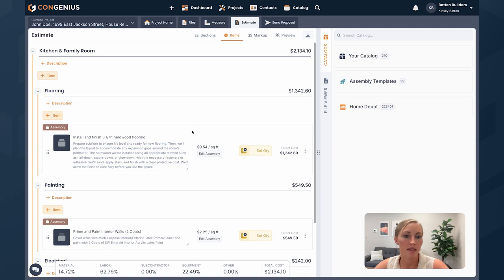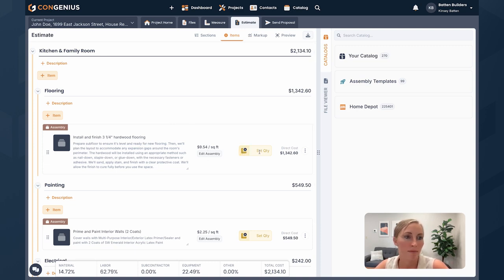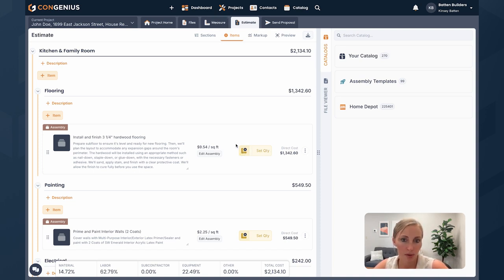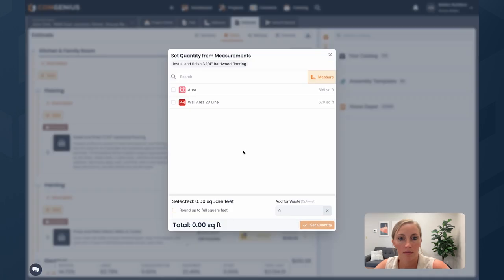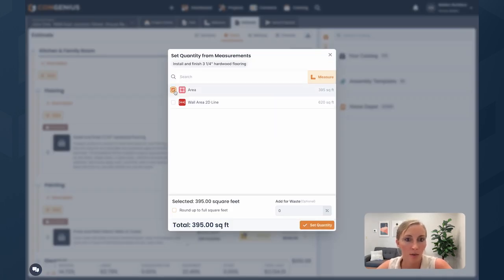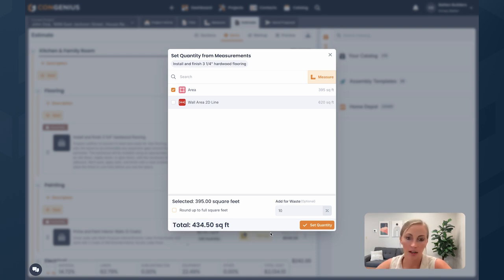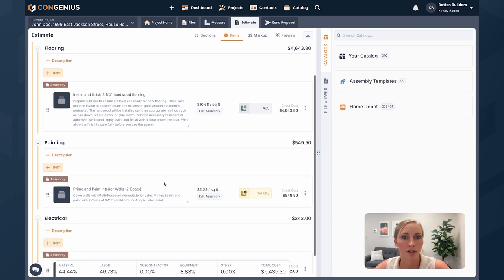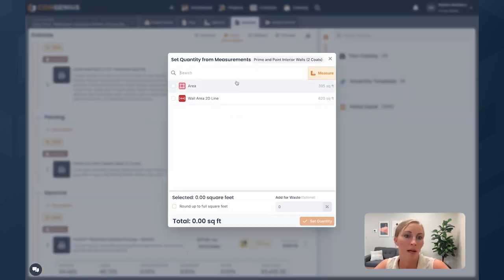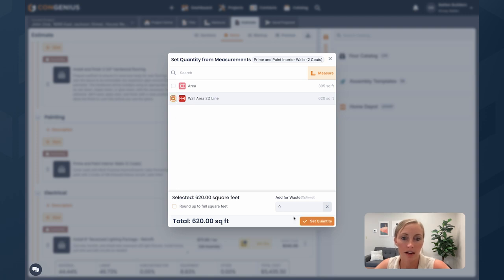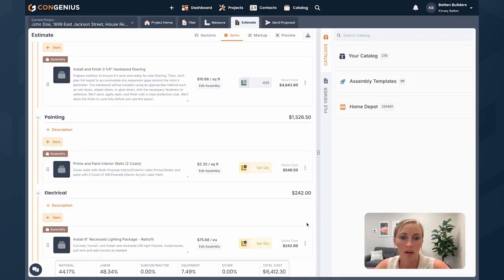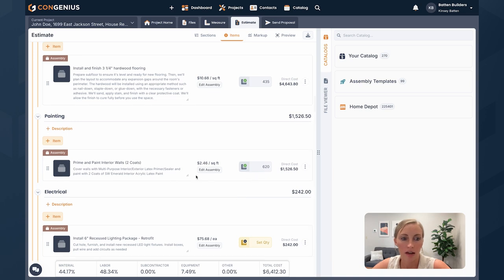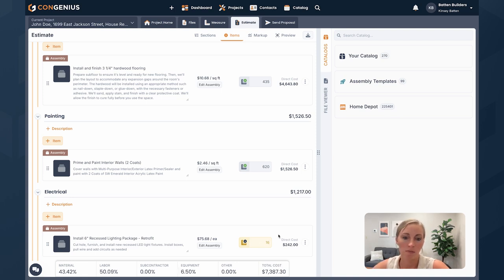All right. So since I have all my assemblies already added here, I'm just going to specify my quantity. So if you just grabbed measurements from the job and know those measurements, you can plug those in here. Or if you've used our measurement tool, you'll be able to specify which measurement that you're using for this as well. So let's use our area tool for this. Let's assign a waste factor, round up to the full square foot, and I'll set my quantity for that specific line item. And then my cost is calculated.